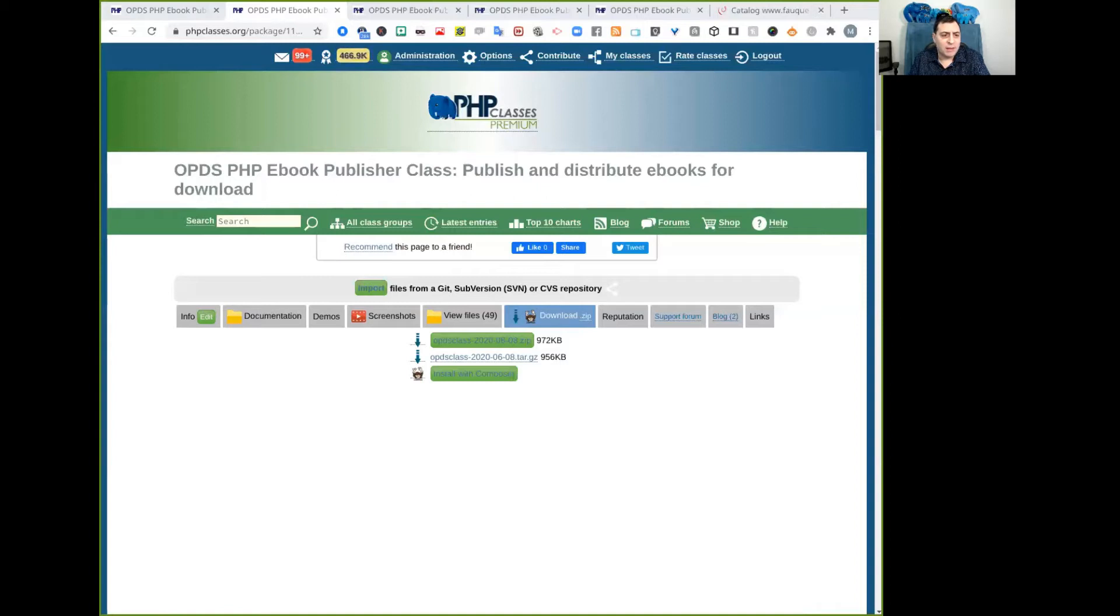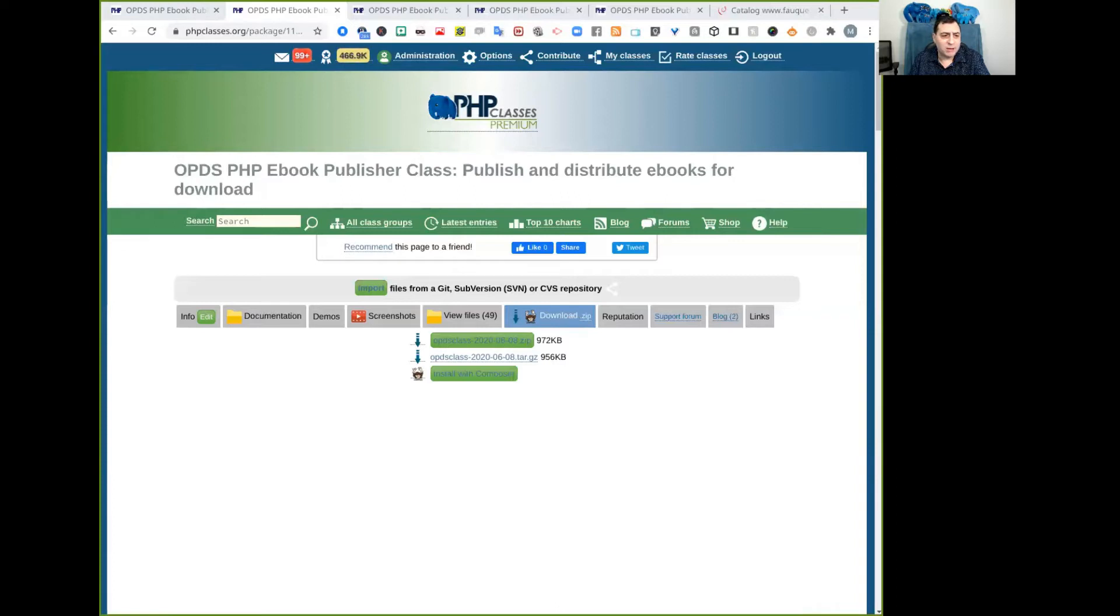So the next step is to install the database. The system works with the MySQL database.